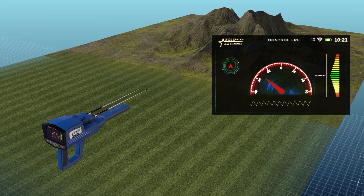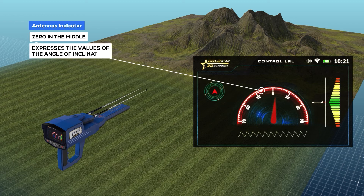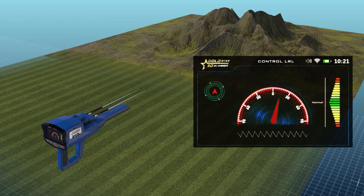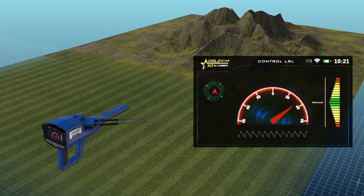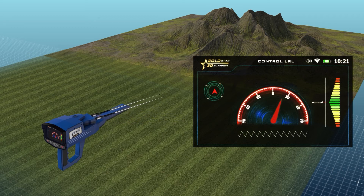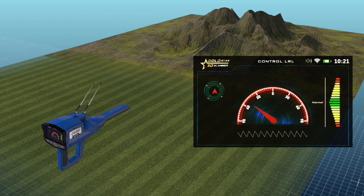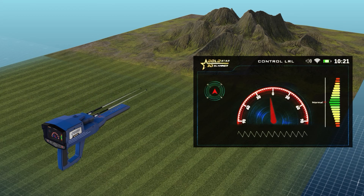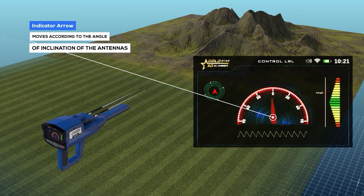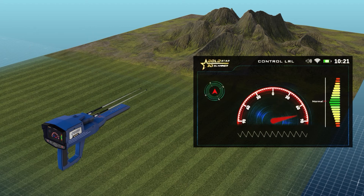Antennas indicator: it is a semicircular indicator. The zero in the middle expresses the value of the angle of inclination of the antennas according to the direction — right or left — within a range from 0 to 90 degrees to the right and 90 degrees to the left. Indicator arrow: it is a red indicator that moves according to the angle of inclination of the antennas and indicates the specified value on the semicircular indicator.